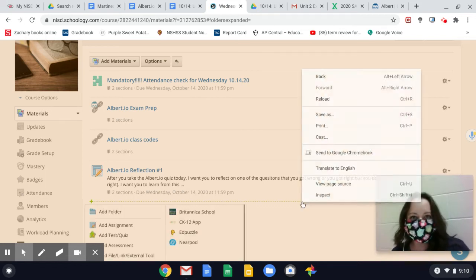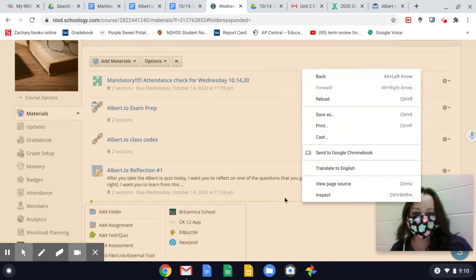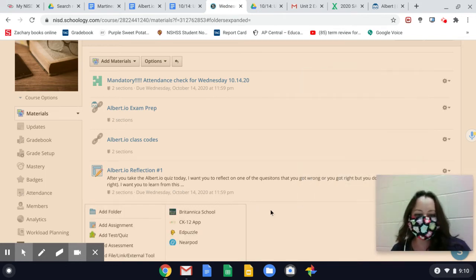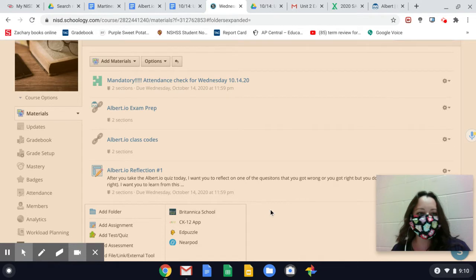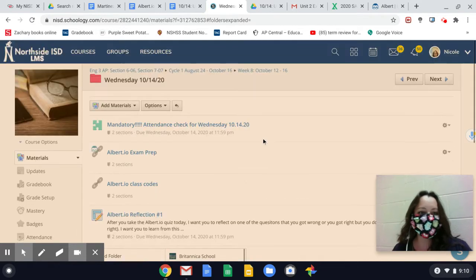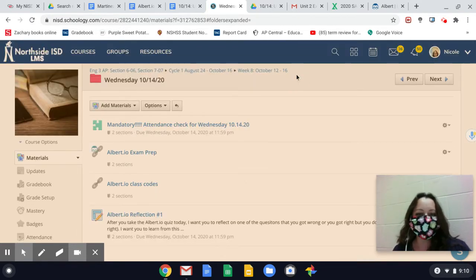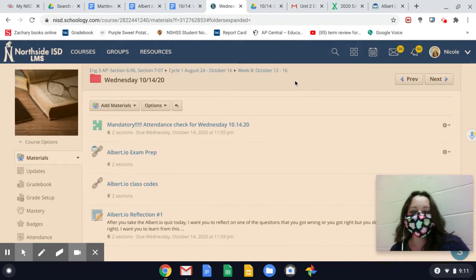Good morning, chickadees. Today is Wednesday, October 14th, and this is your lesson video.